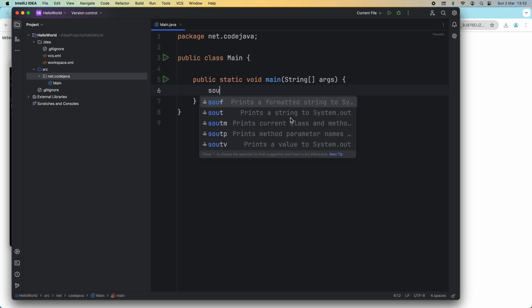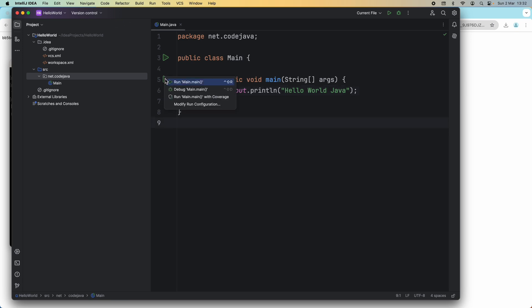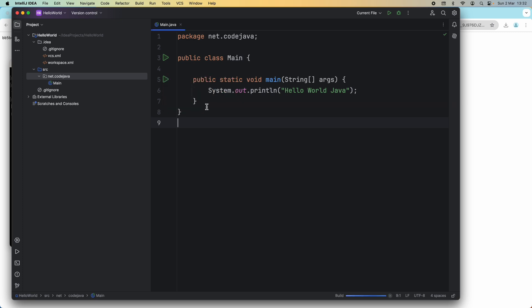In the main method, I type code to print string to system output: Hello World Java. And then we can run this very simple Hello World Java program. You can see the play button here. Click and you can see the context menu: Run Main or Debug Main. Choose Run Main.